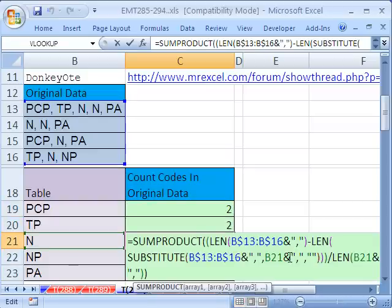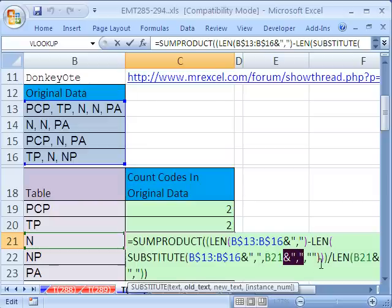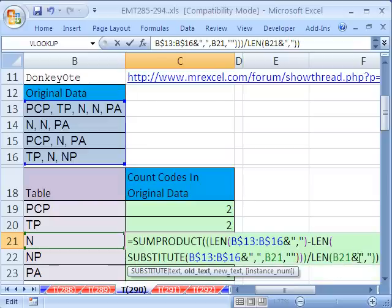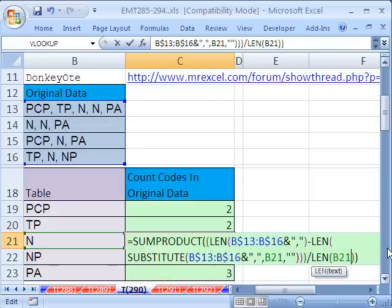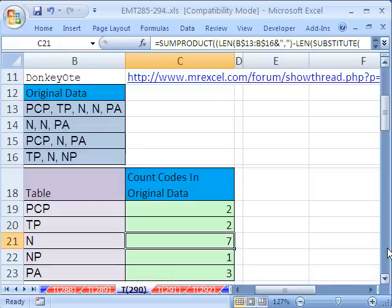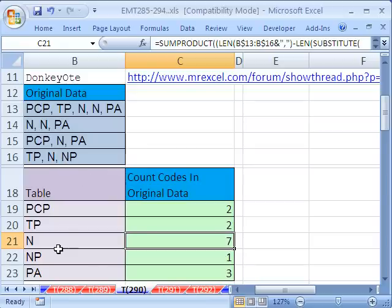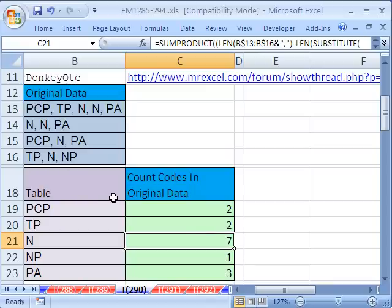By the way, if you took these ampersand out, the N would have a problem here, and it would count 7. Because it found an extra N right there, whereas what we really wanted here was just NP. So, by putting that comma at the end, it avoids that problem. I'm going to Control Z.